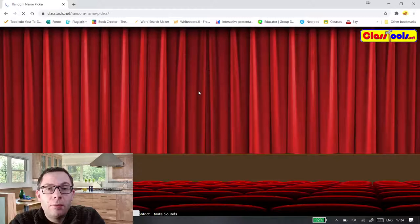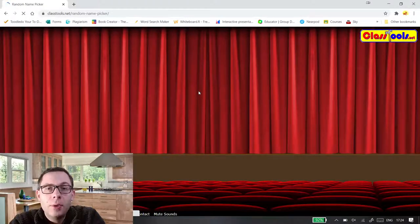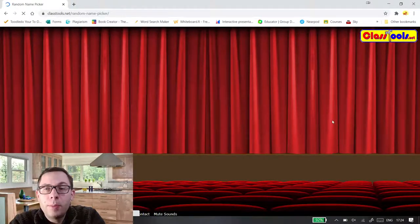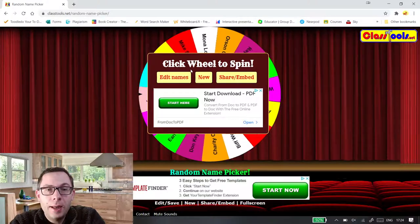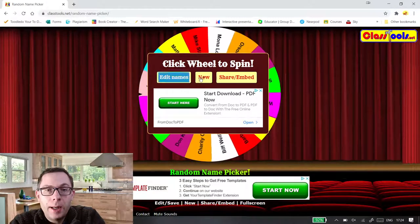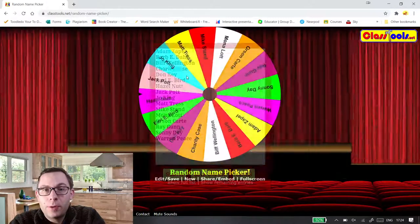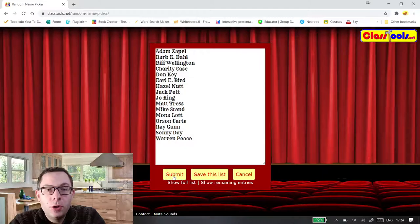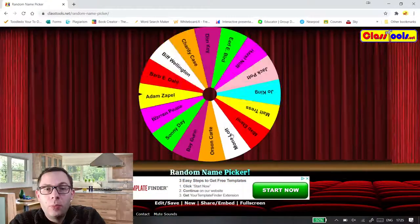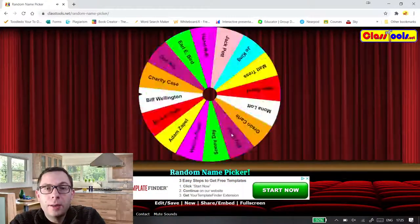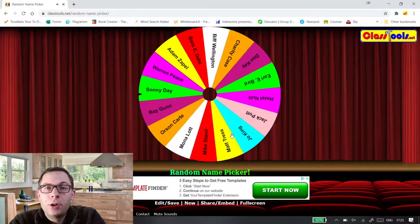There's this random name generator which is always a bit of a classic that I like to use in a classroom and you can then set up whatever names you want. There's some there that are preset and then it just spins around and then that will then shows.